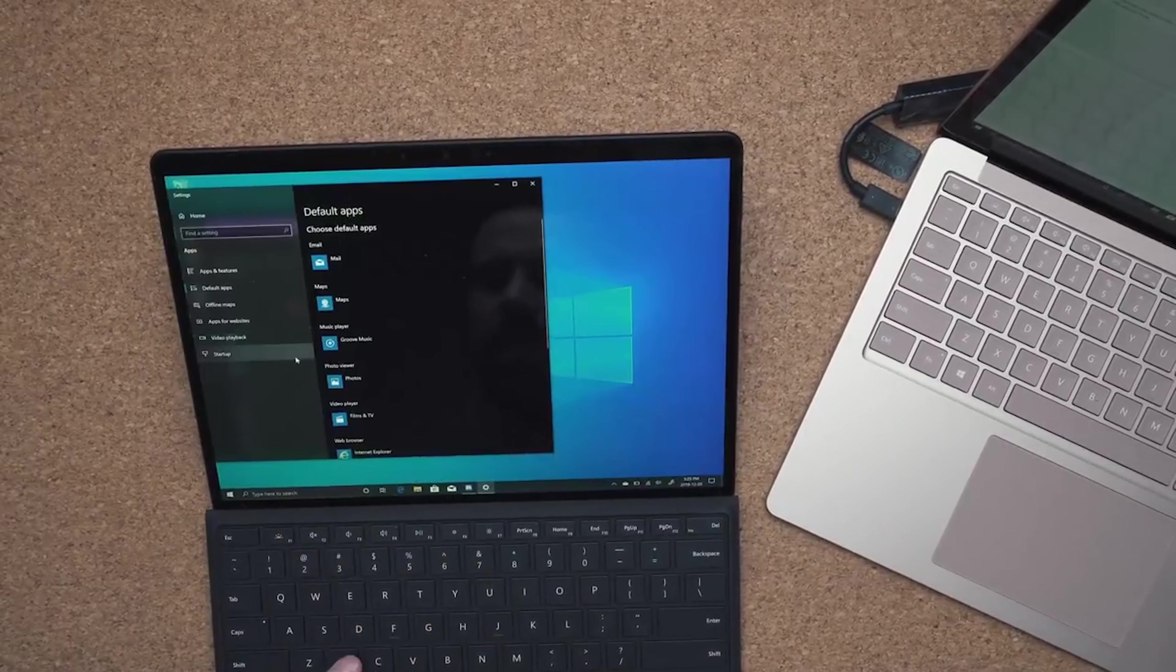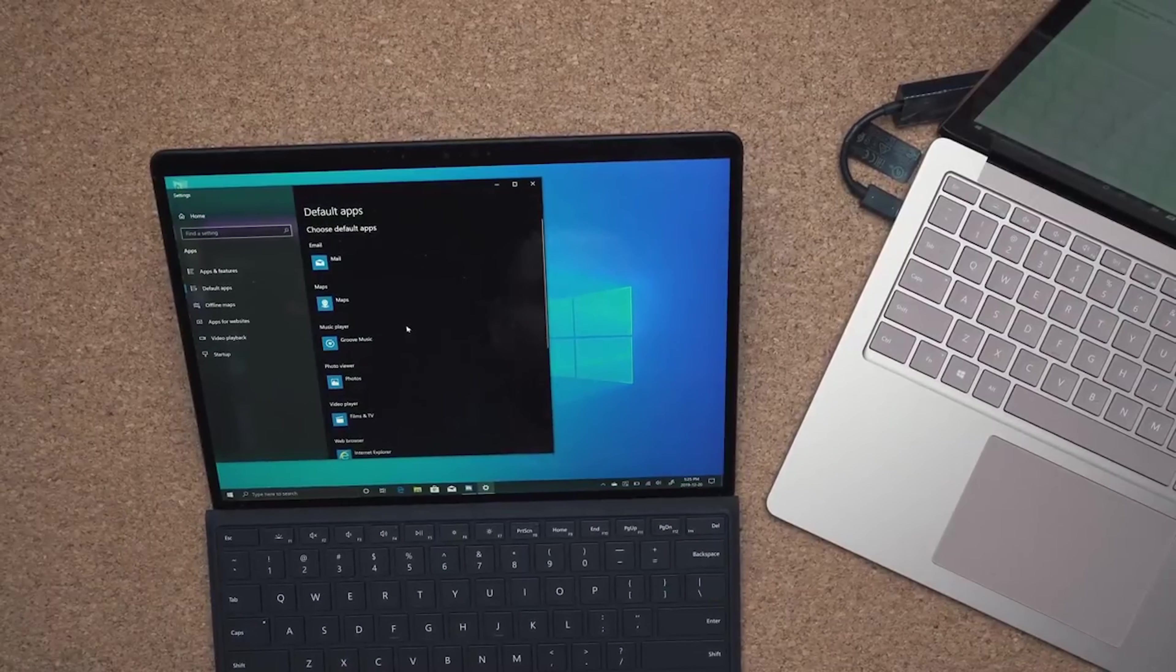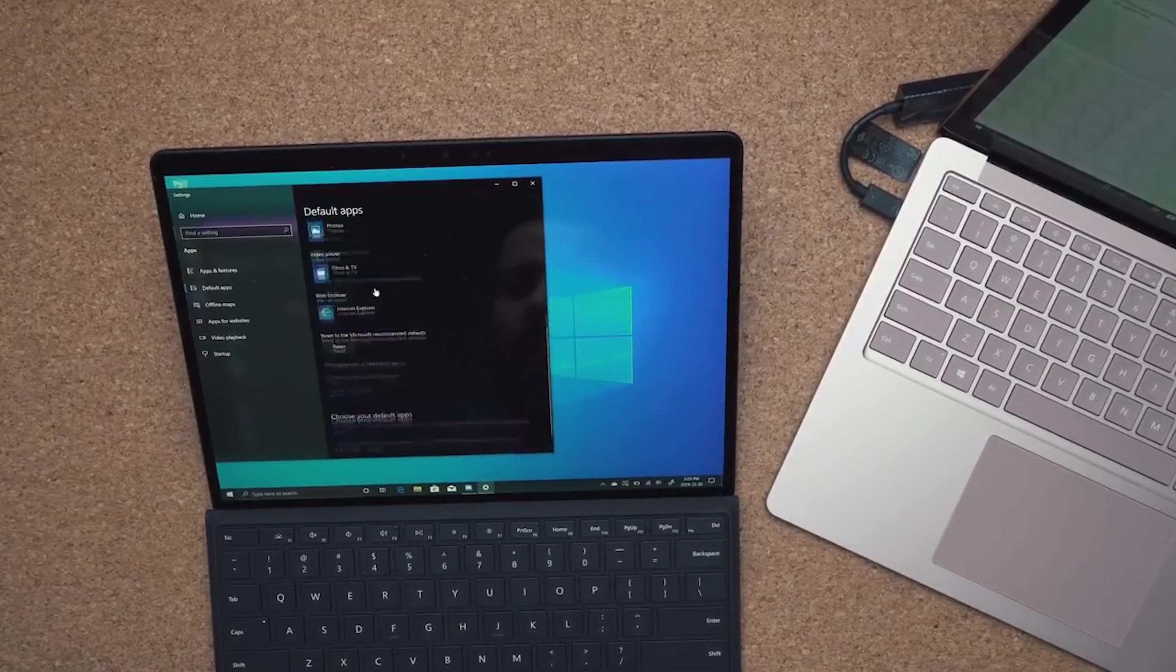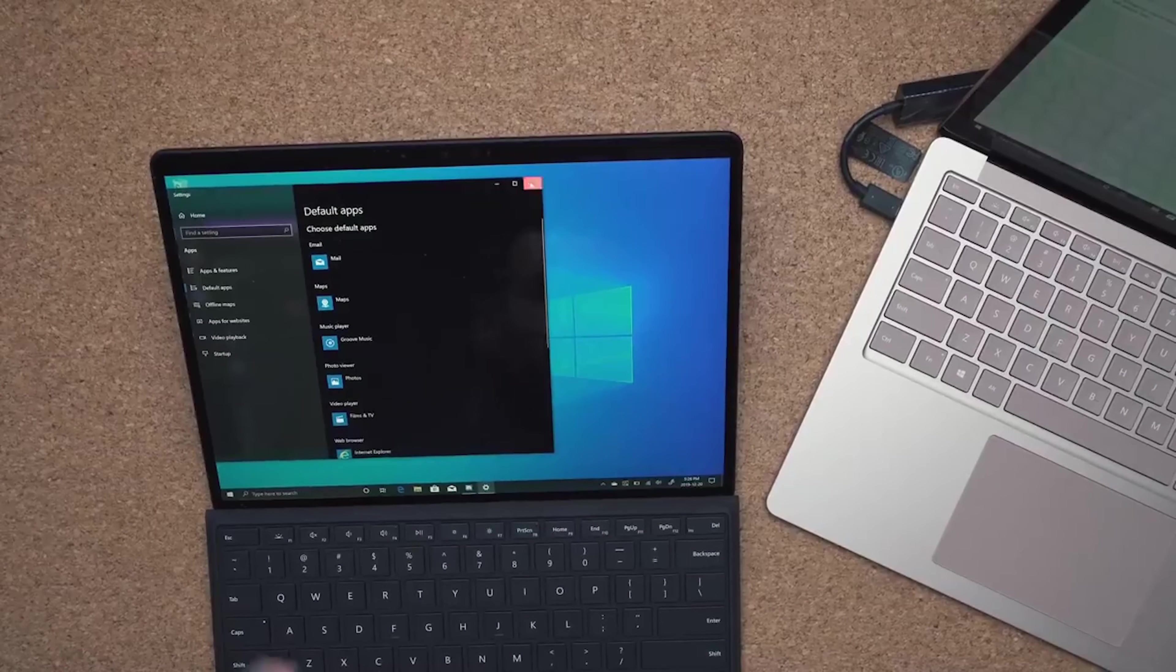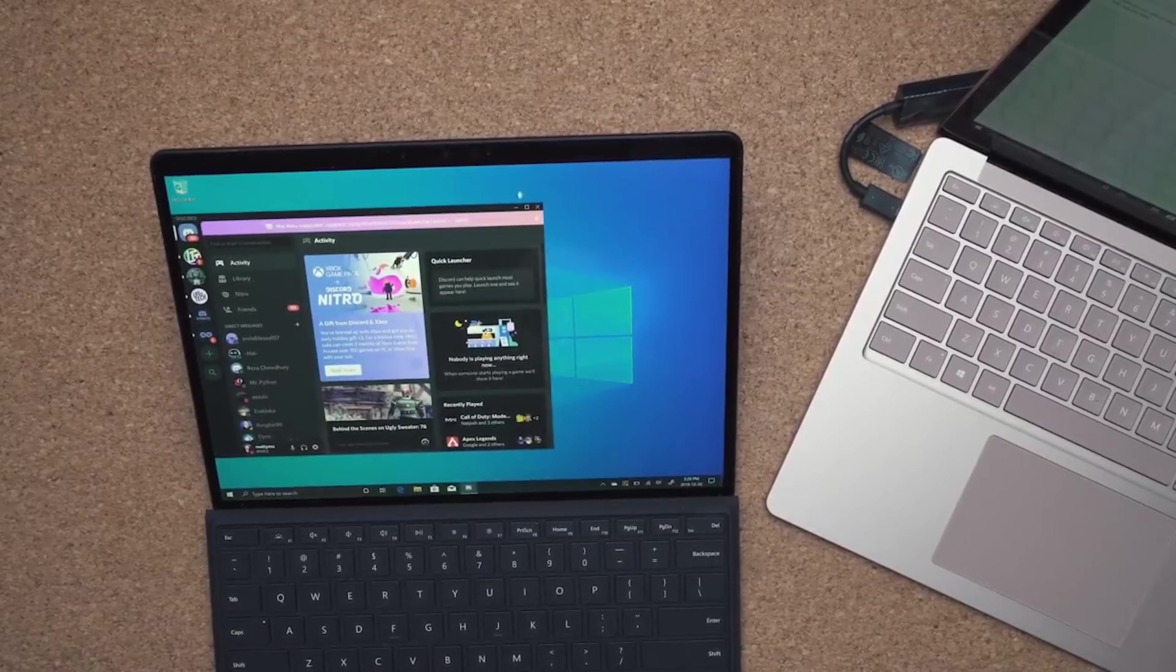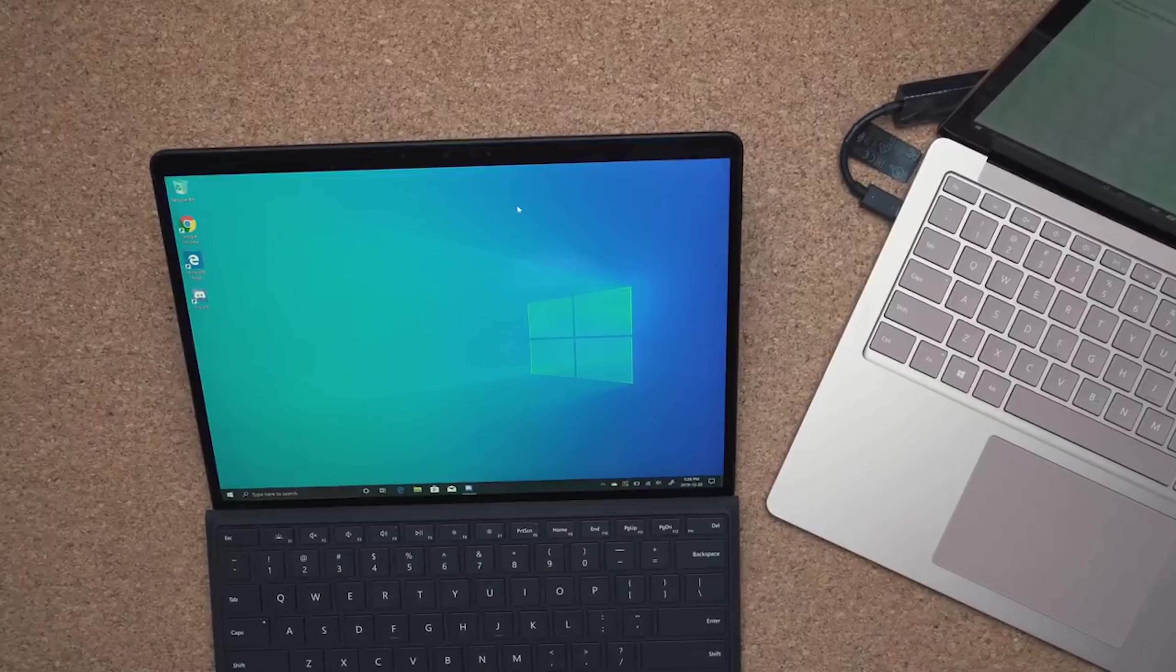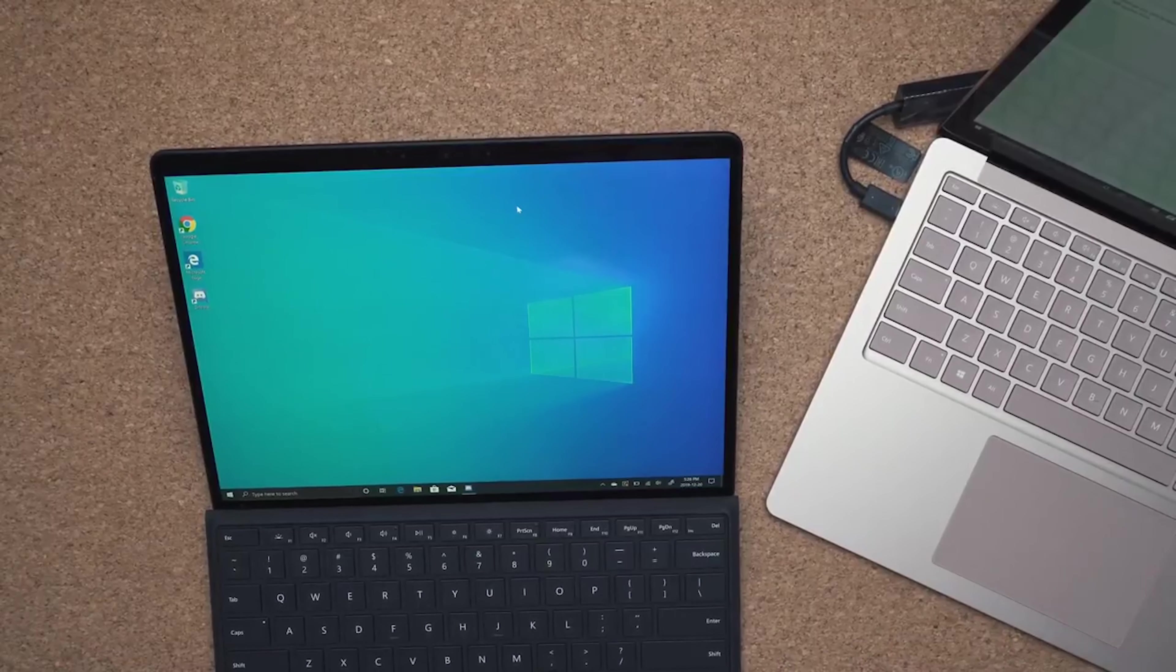You can't use 64-bit applications. So when that happens, it starts chugging. You can't use Adobe on this. If you wanted to touch up a photo, that's not possible.